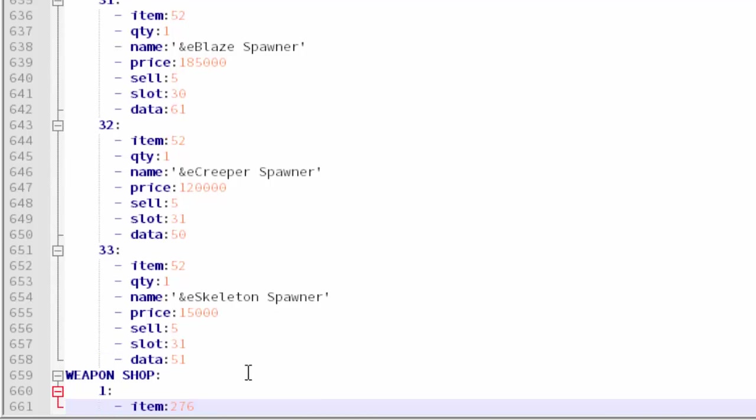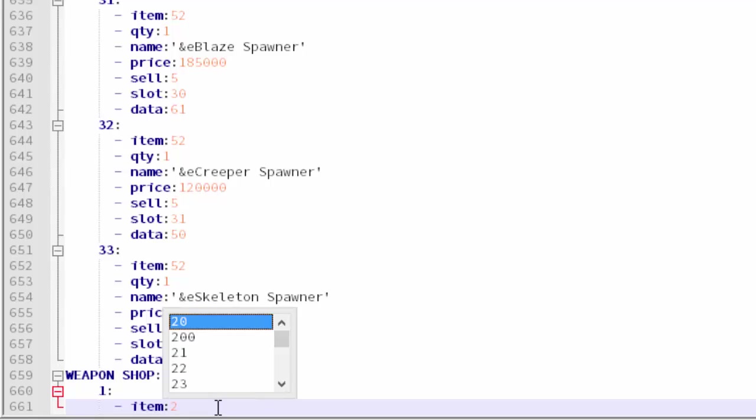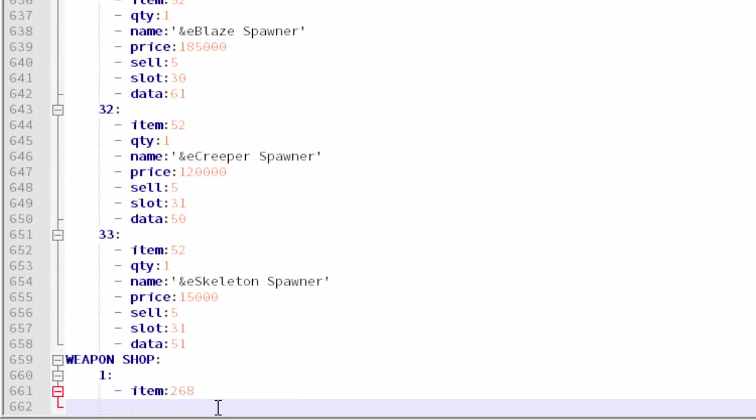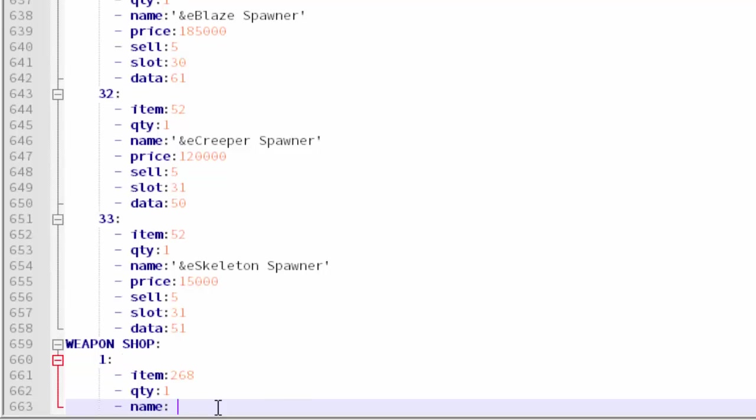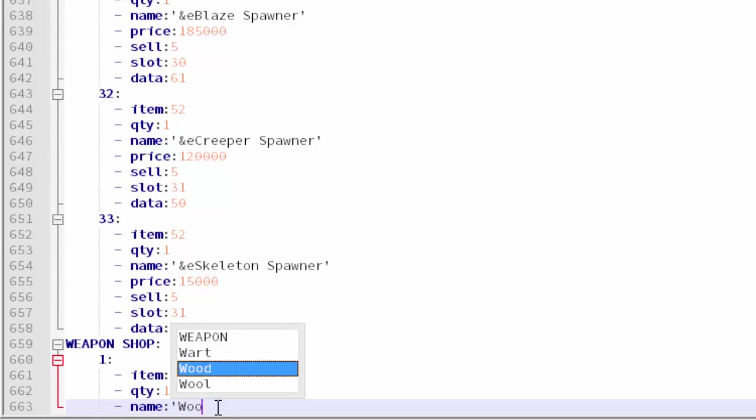The item ID is 276 for a diamond sword. I should probably start with wooden, so yeah I'm going to change that. Wooden is 268 and then we can just fill out the rest how the others are. Quantity: 1. Name - we can actually create a colorful name if we wanted to for this.